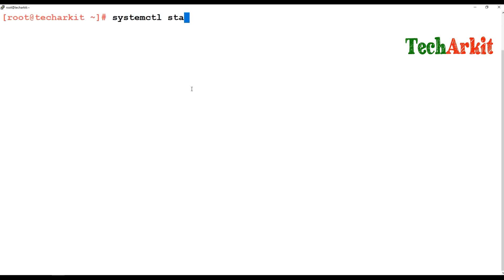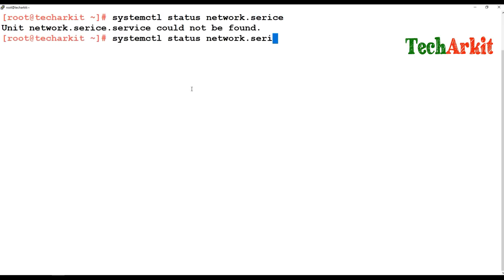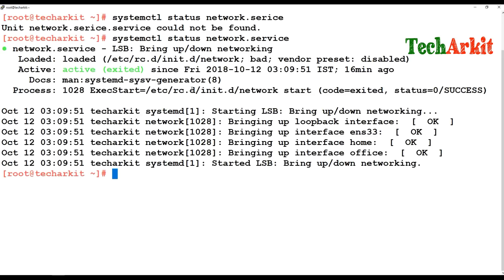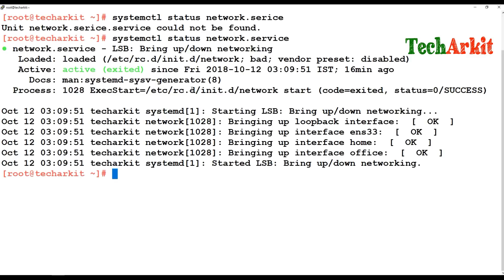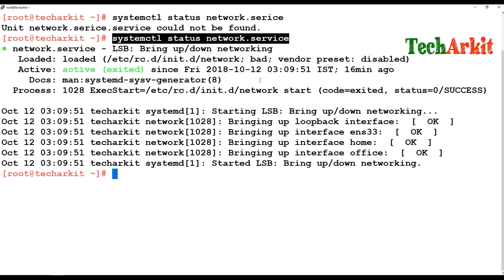Let's look at an example. Running systemctl status network.service gives you a detailed status output — whether the service is running successfully or not, whether it is enabled to start on reboot, which process ID it is using, the path of the service file, the script to start the service, and what port it is listening on.